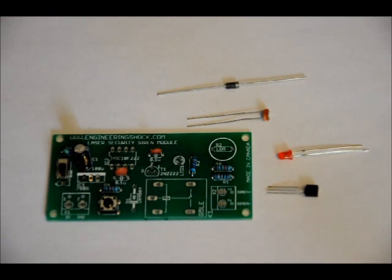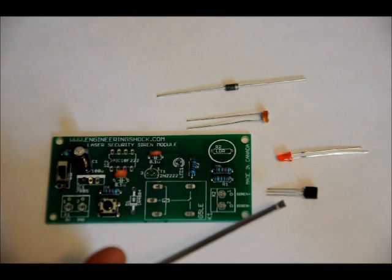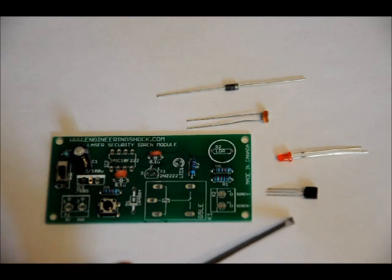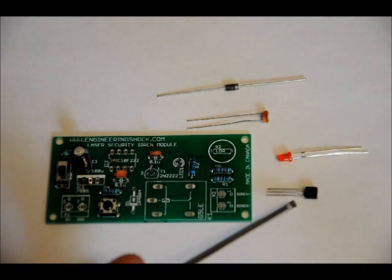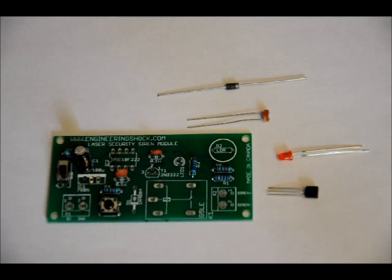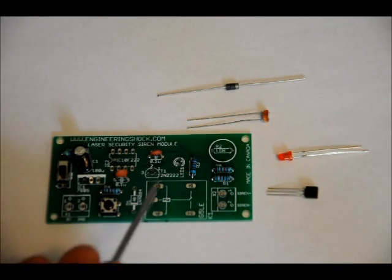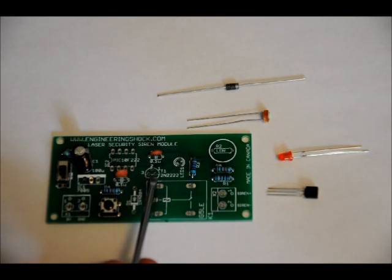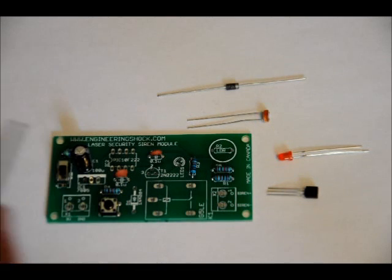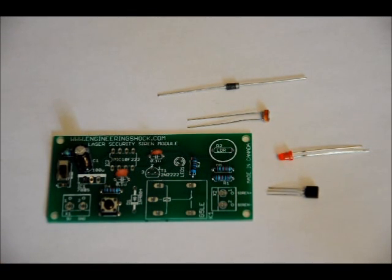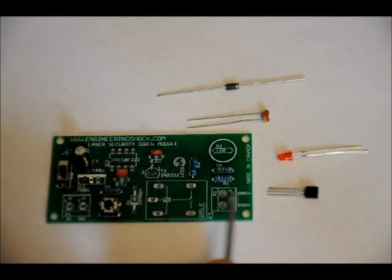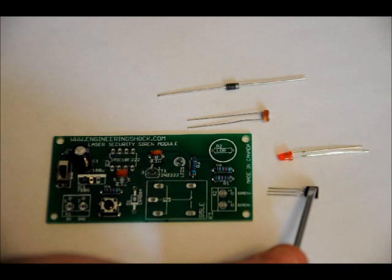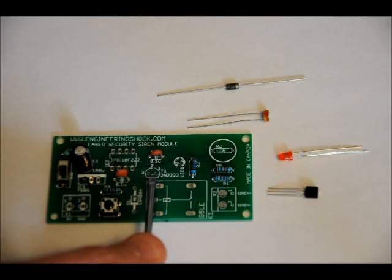The 2N2222 transistor has a flat side with writing on it. And it has a curved side. You'll notice that on the footprint, there is a flat side and a curved side. You want to make sure that from a bird's eye view, when you solder it into place, that the flat side of the transistor with writing on it is facing the flat side of the footprint.